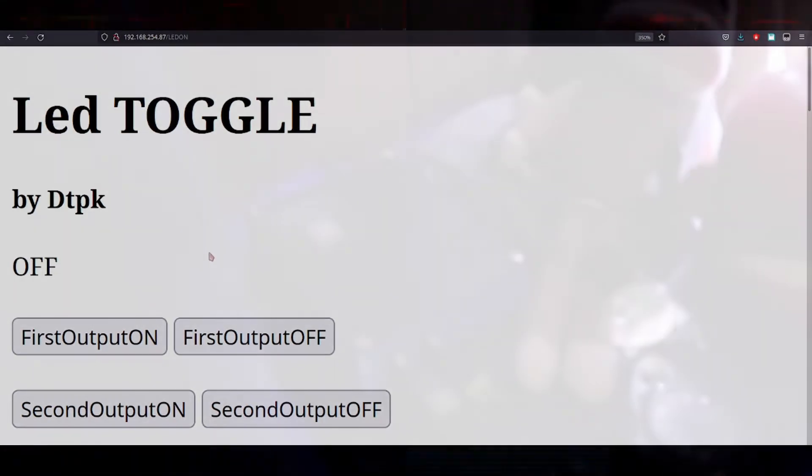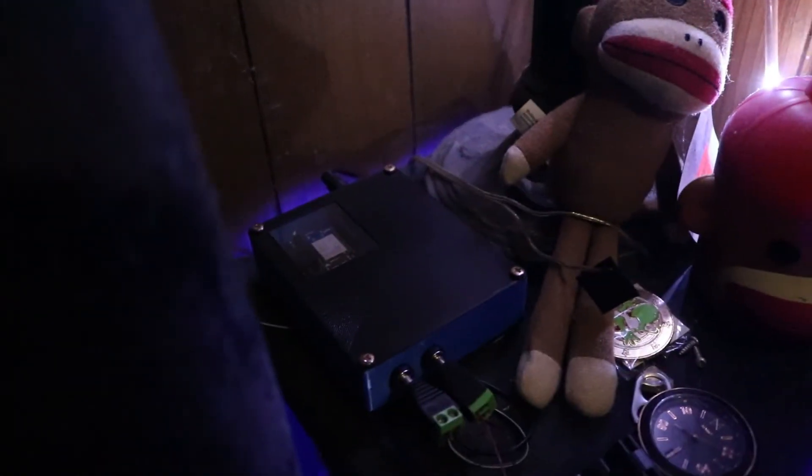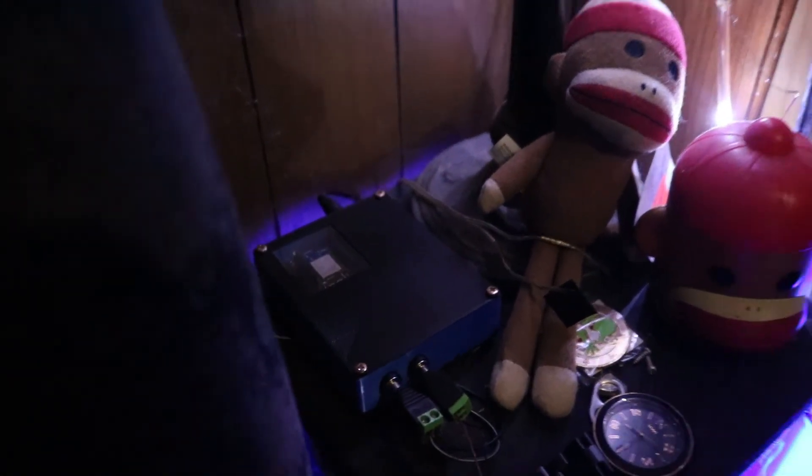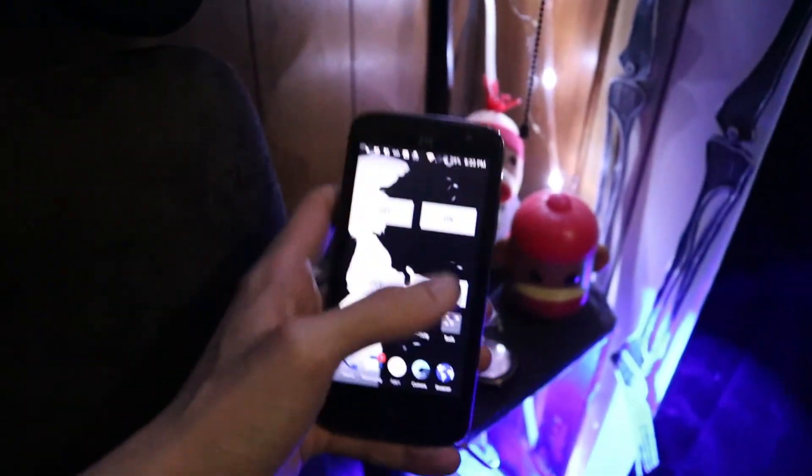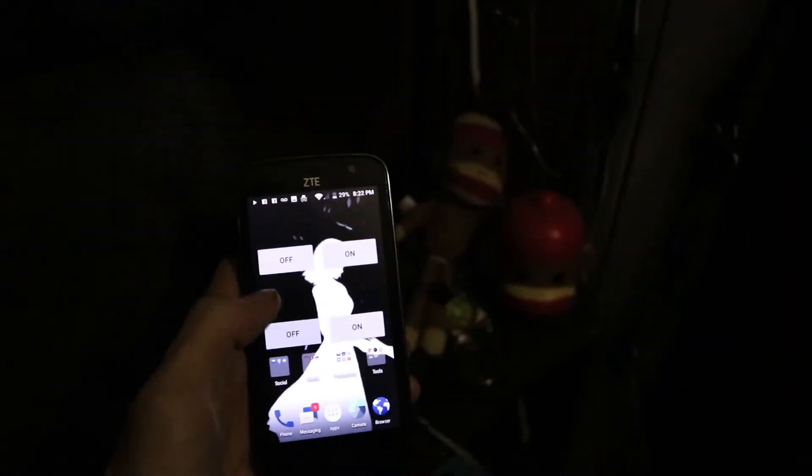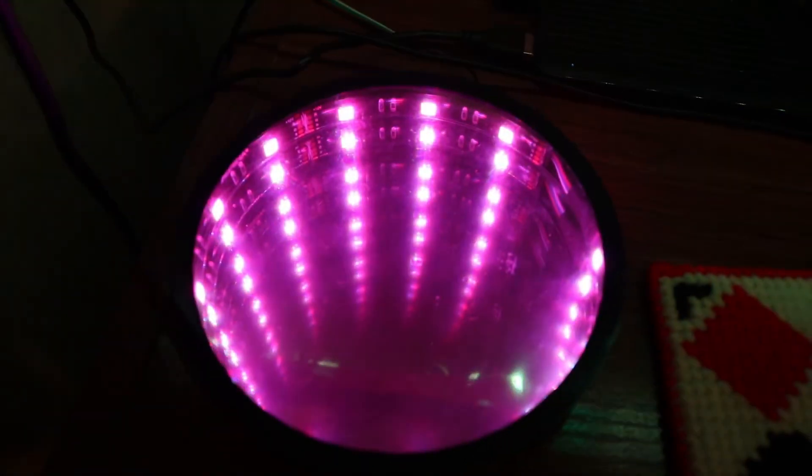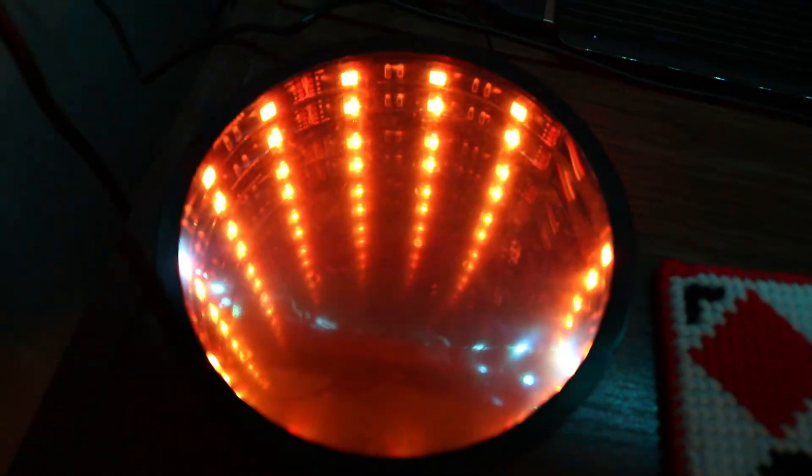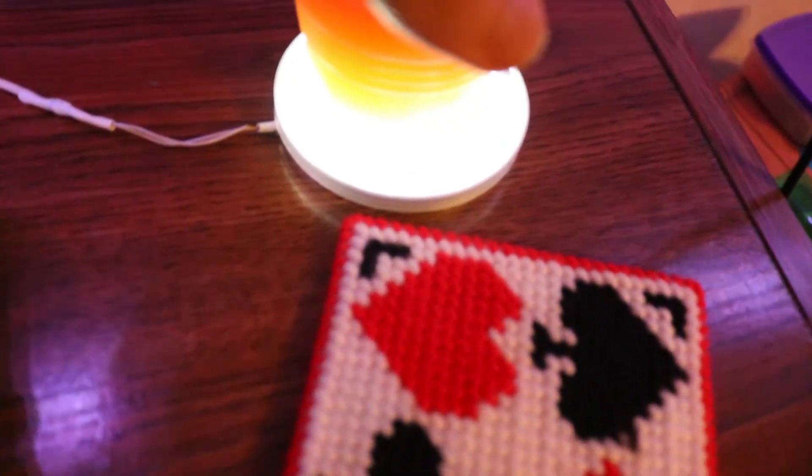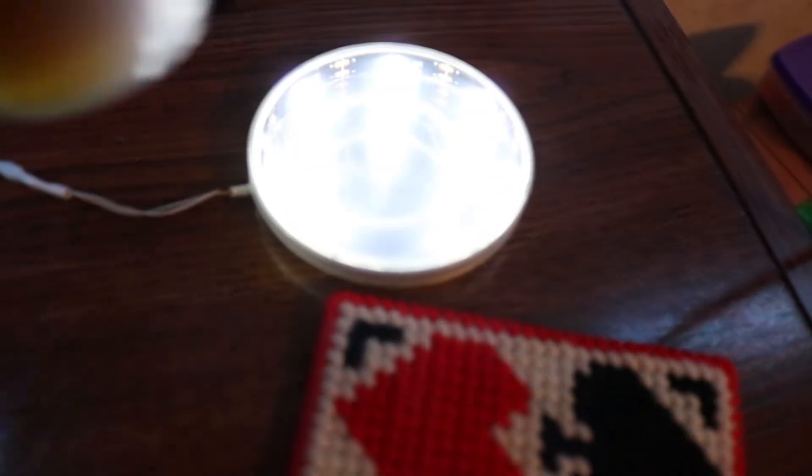But yeah, for the time being, I'm going to leave today's video off here. But before I go, those two infinity mirrors that you guys saw in some of the B-roll clips of this WEMOS D1 Mini Switch, I'm going to be covering those very soon on the channel, so stay tuned if you want to know how I made those. But yeah guys, I'm going to leave this video off here now, DTPK signing off, peace.